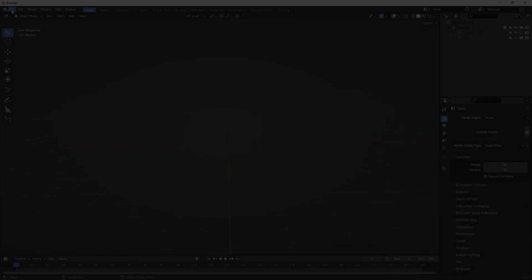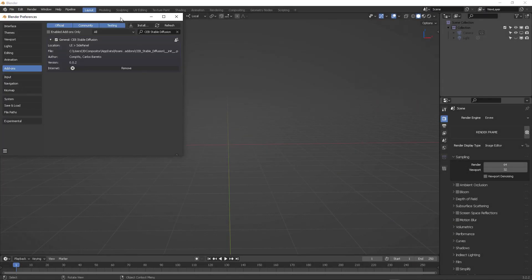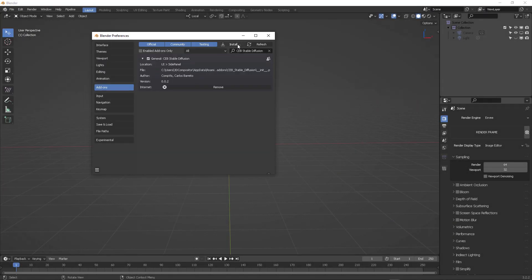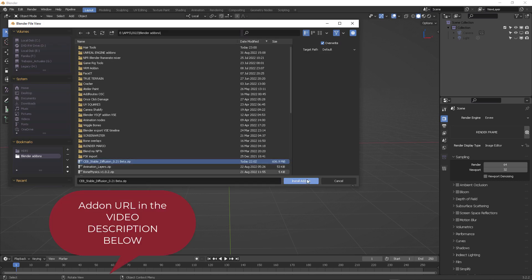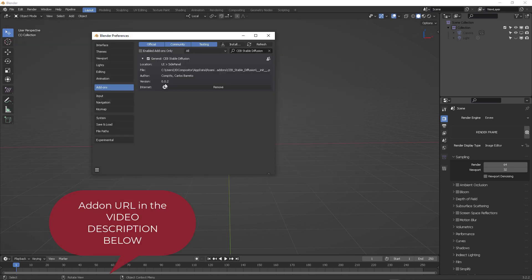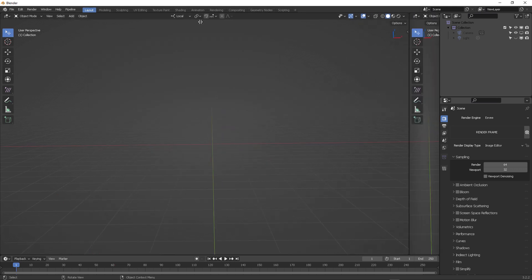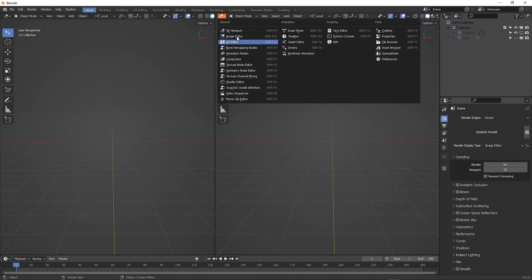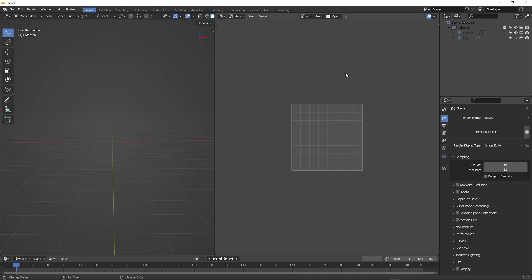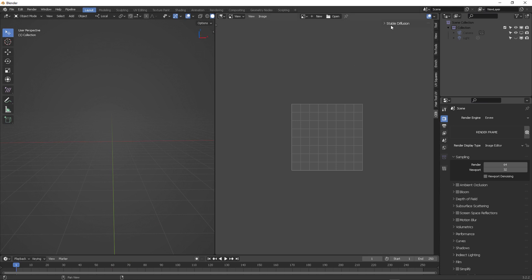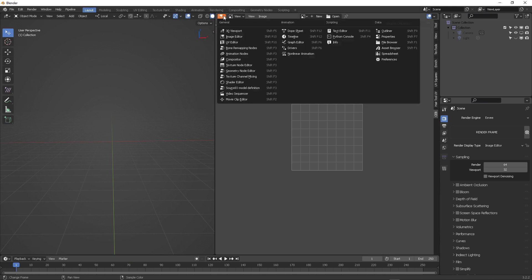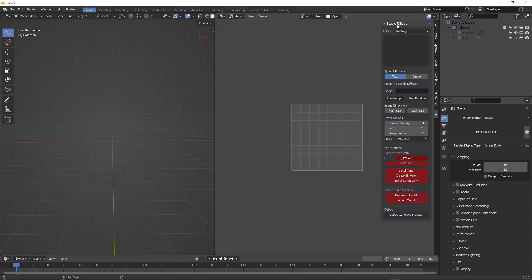Let's start. As usual, go to user preferences, click on install, target your downloaded add-on. I will leave you the URL in the video description so that you can download and install it. Next, just switch to an image viewer.